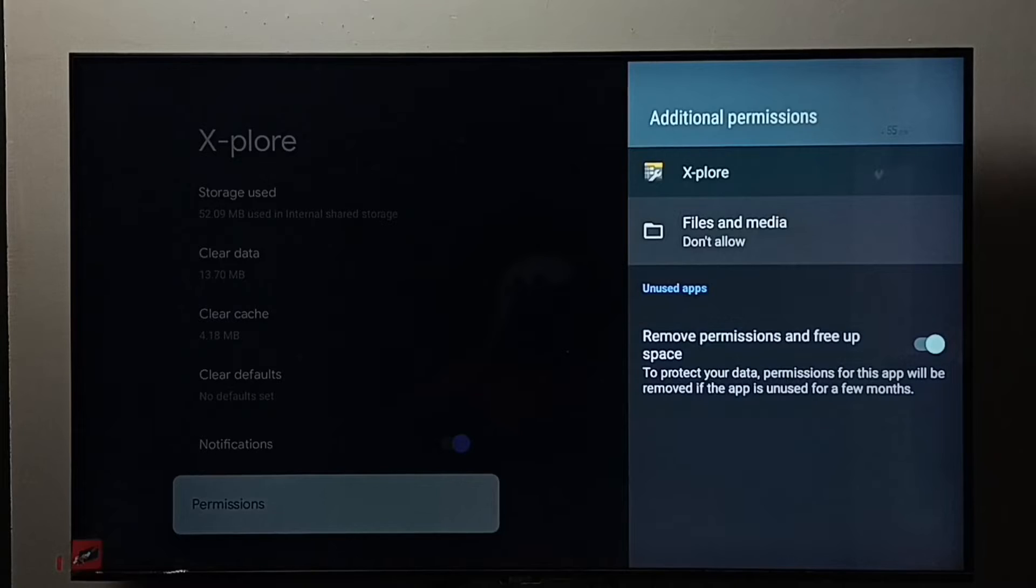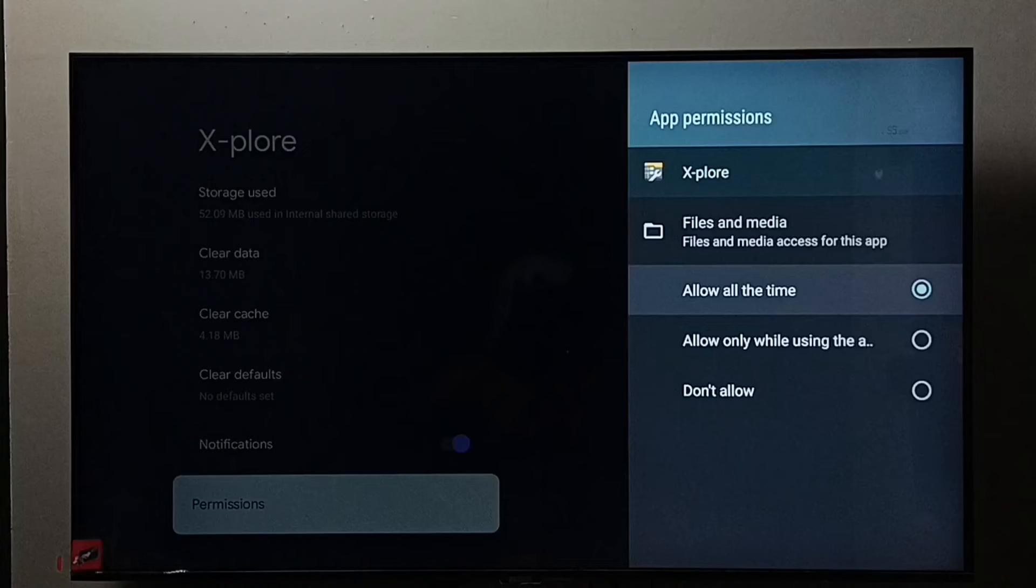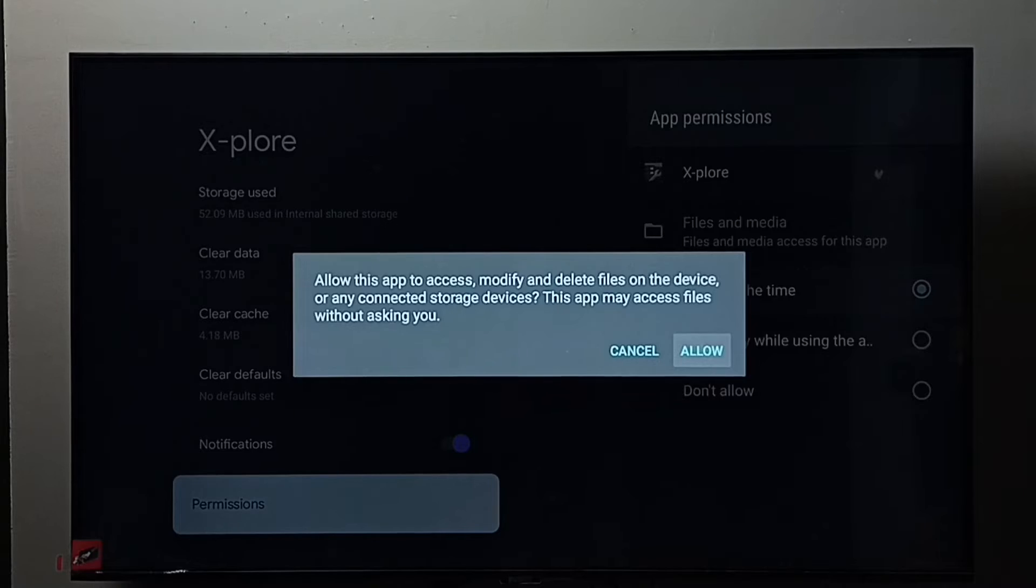Here we have to select Files and Media. Don't allow, then select Allow All the Time. So we have to give this permission to the file manager app.